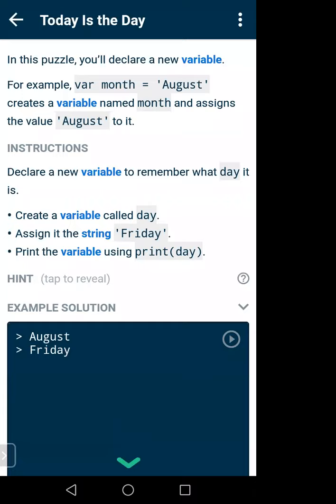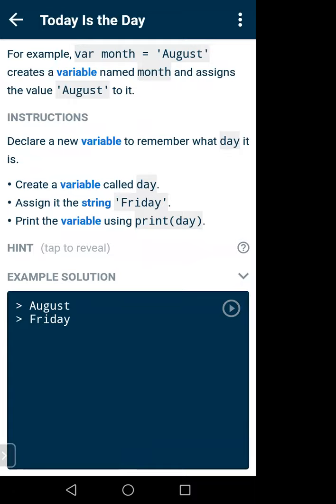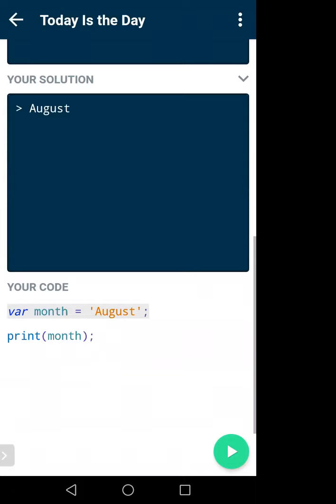Let me reset this — I already solved it for the morning class. In the next lesson, there is already a variable: var month = 'august'. The instruction says you have to create another variable called 'day' and give it a string value like 'friday', then print it. Your solution should show 'august' on the first line and 'friday' on the second line.